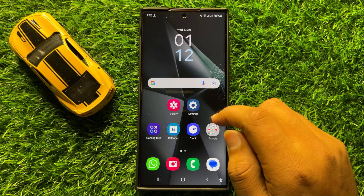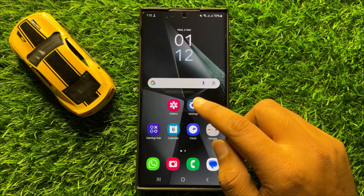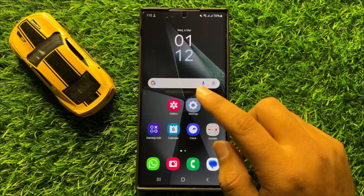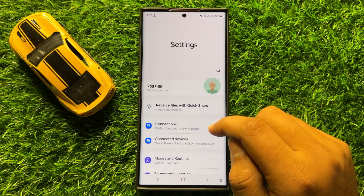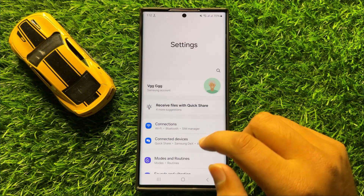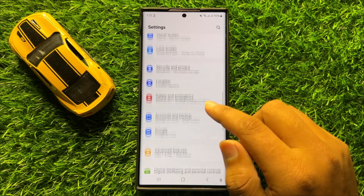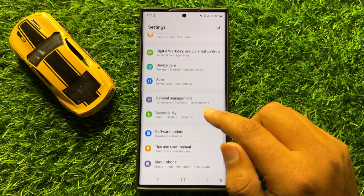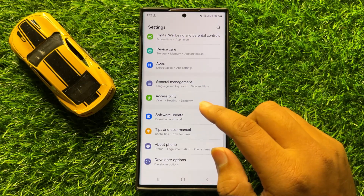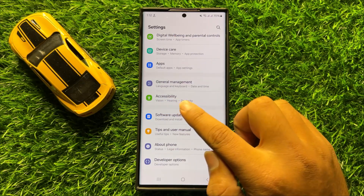First of all, open Settings. Now in Settings, scroll down and click on Accessibility.